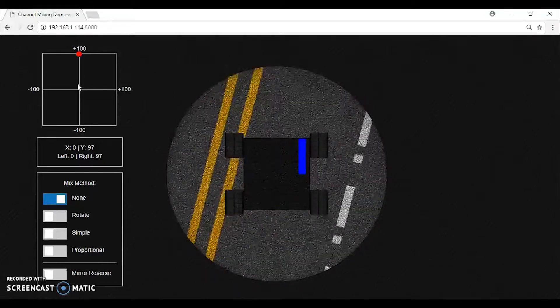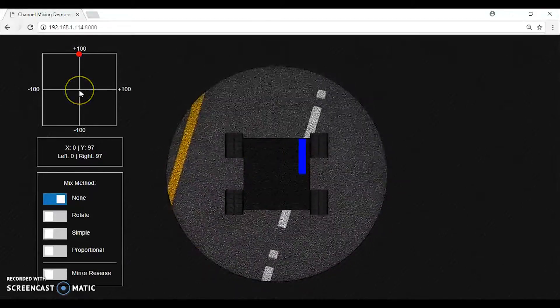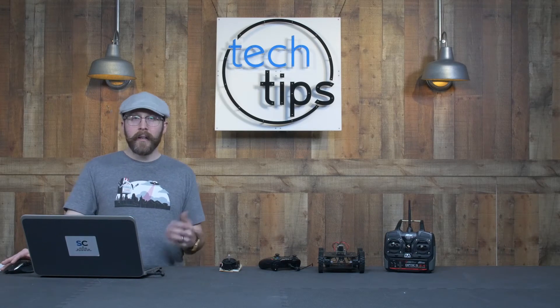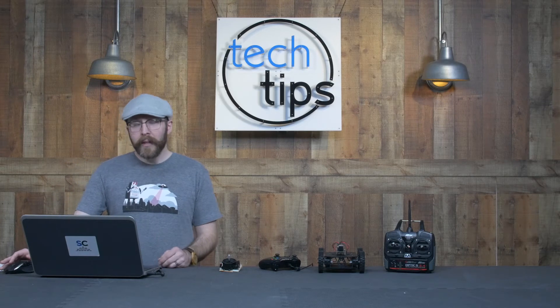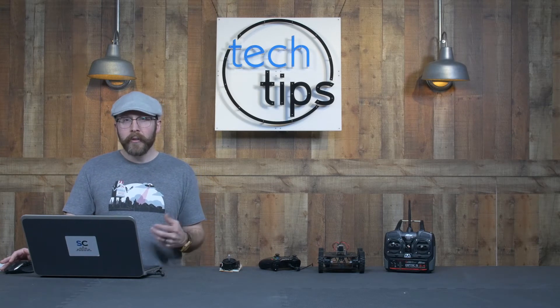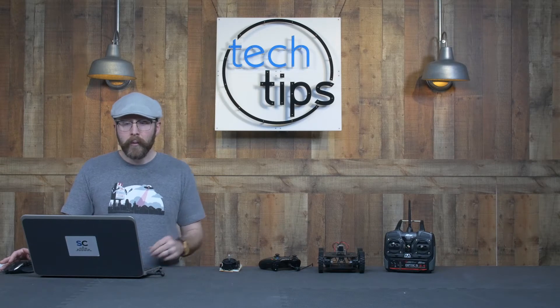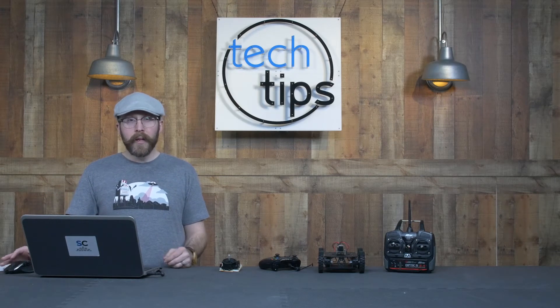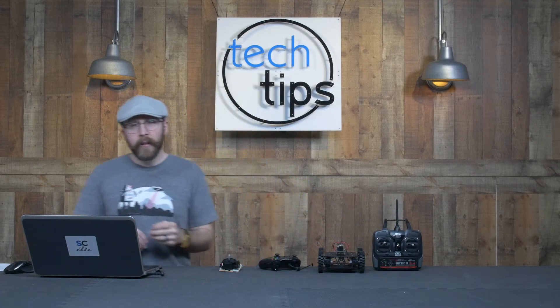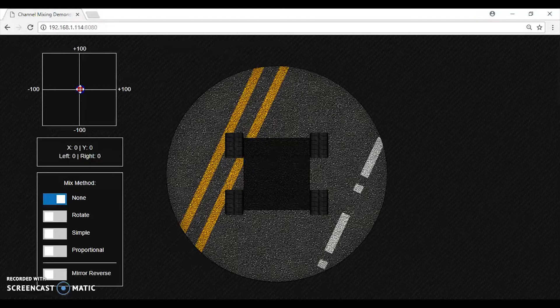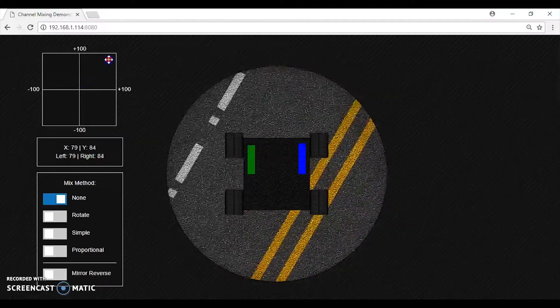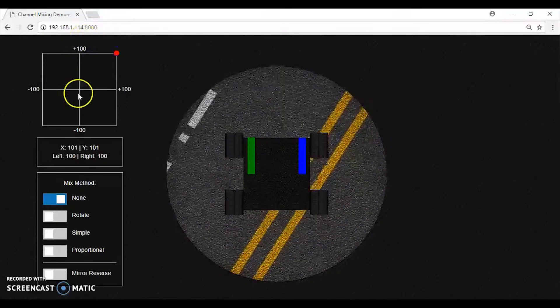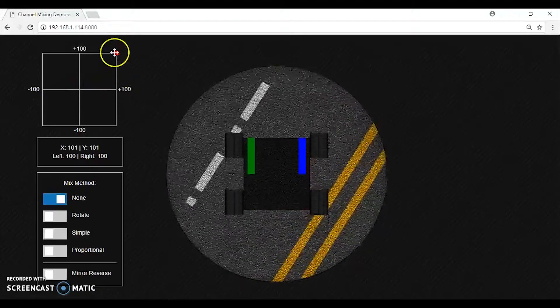But a while back Kyle, who you've seen on various videos on this channel, pointed out to me that if you're ever in a pinch and you don't have any mixing set up on your transmitter or on the motor controller, you can actually rotate your transmitter at a 45 degree angle, and then pushing up is forward on your robot. You can see that here in the app - as I drag this up at a 45 degree angle, I'm going to positive 100 on the y-axis and positive 100 on the x-axis.